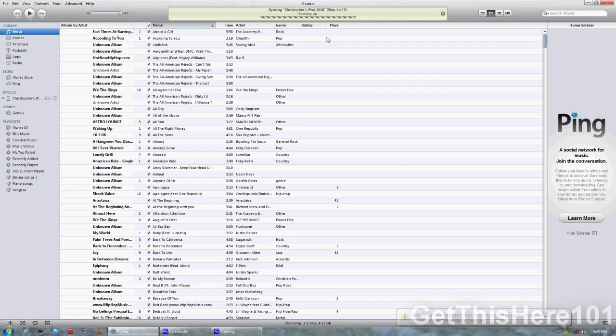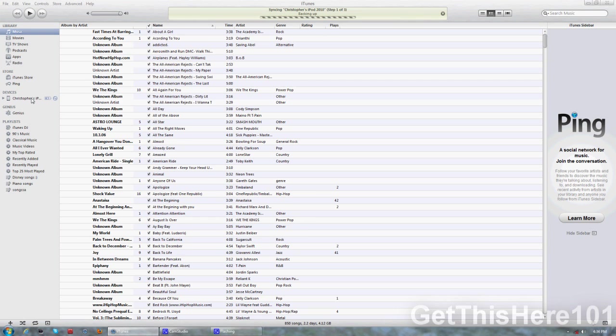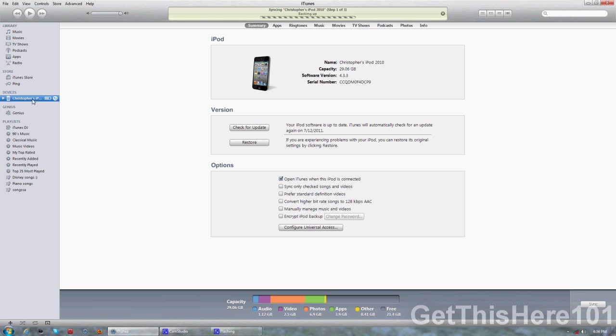Once that's done, on the left side in the devices section, you're going to press on your device. My device is right here, so I'll press on it.